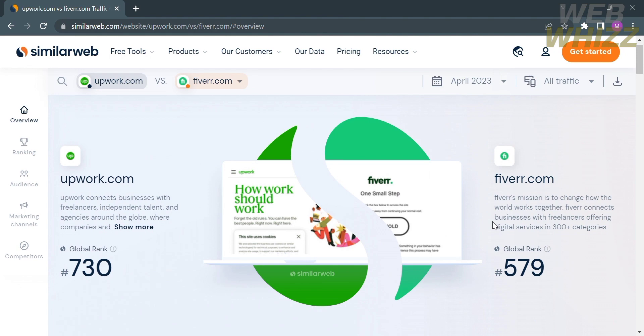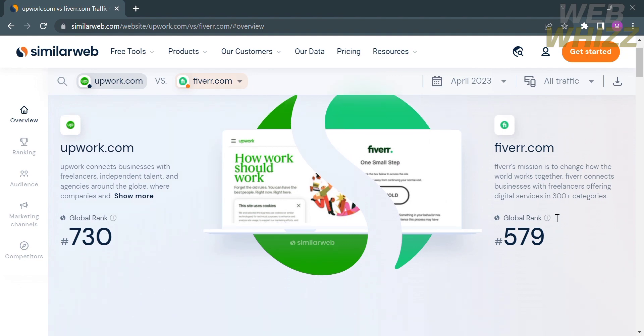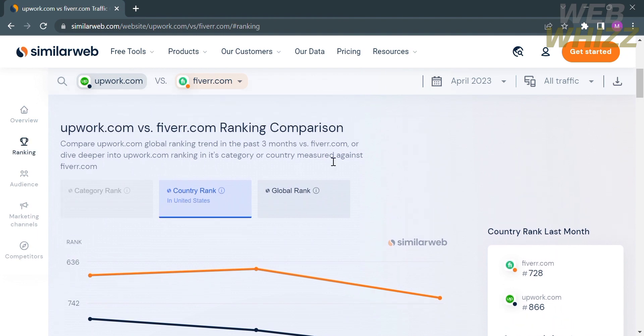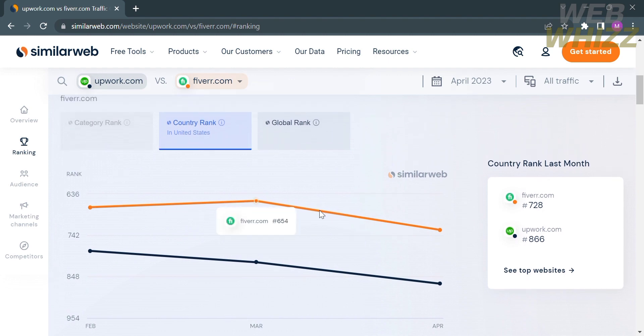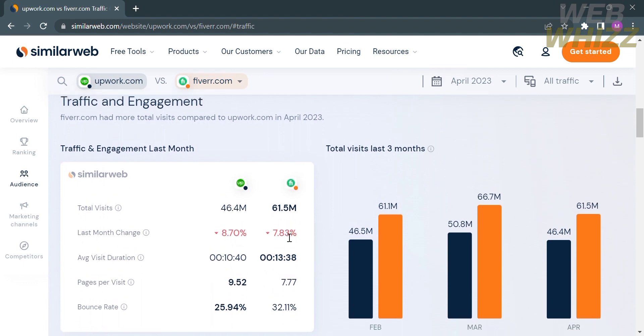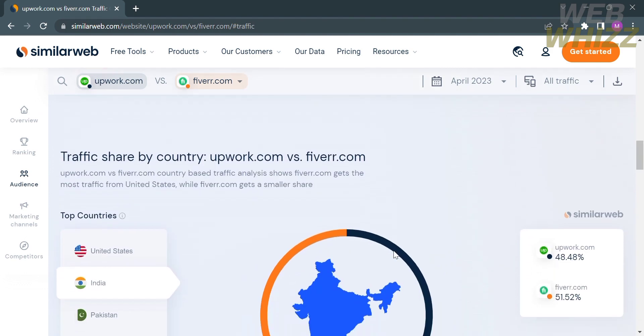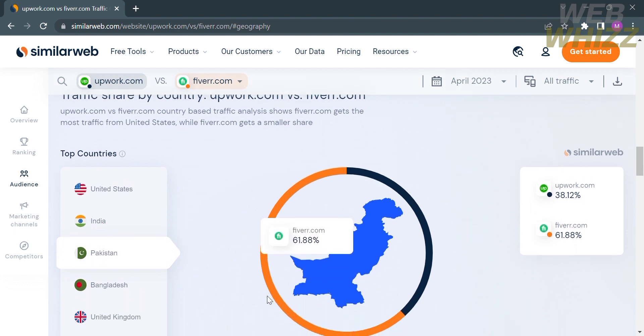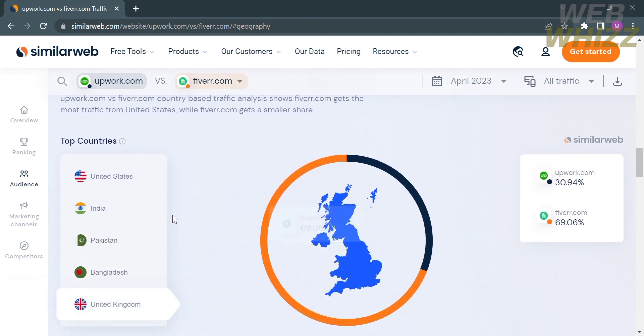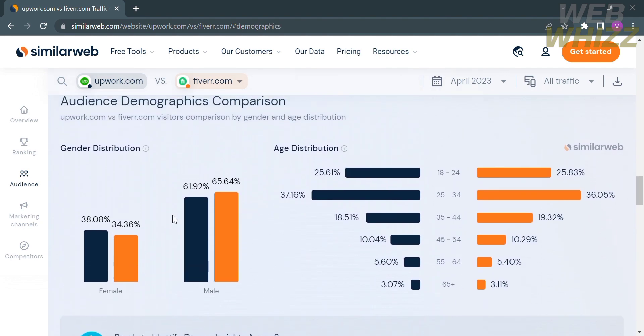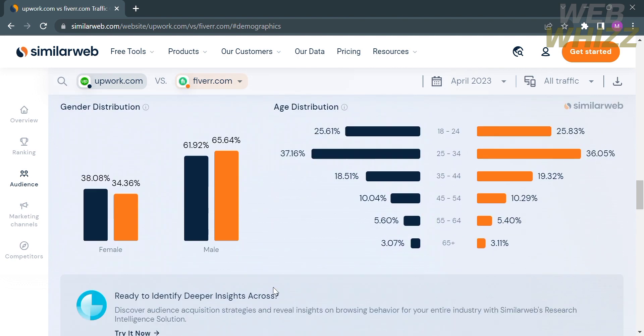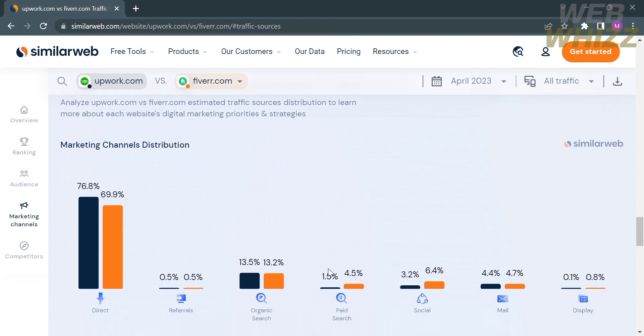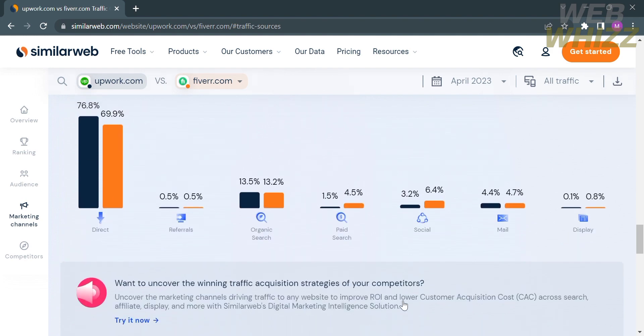You can see the description about the two different platforms and also the global ranking, in which Upwork is number 730 while Fiverr is 579th rank. If you scroll down, you will see other comparison data by category rank, country rank, and global rank shown in line graphs. Under traffic and engagement, you will see the comparison data on bar graphs. You can also see the traffic share by country and audience demographics comparison by gender and age distribution. You can compare marketing channels between the two platforms.